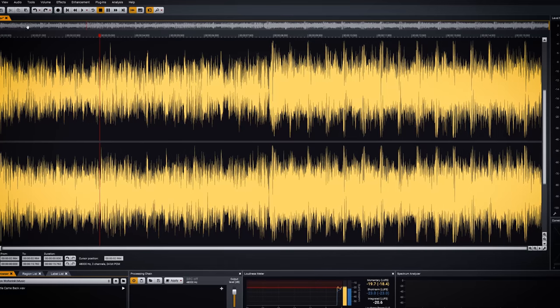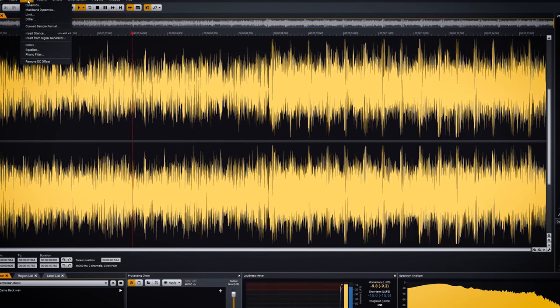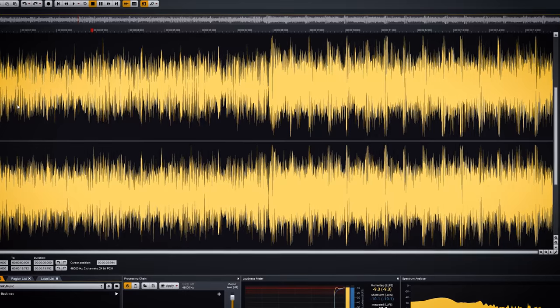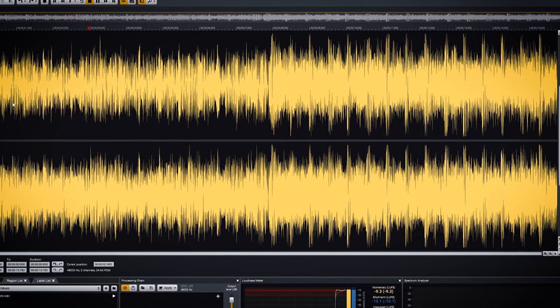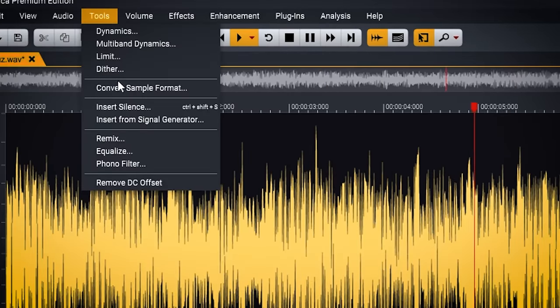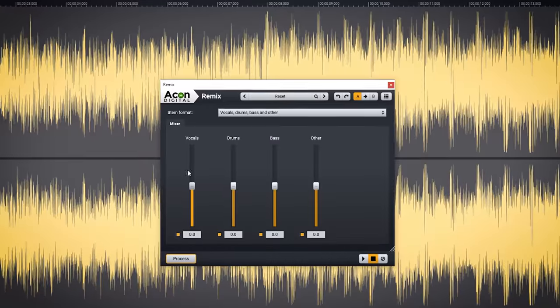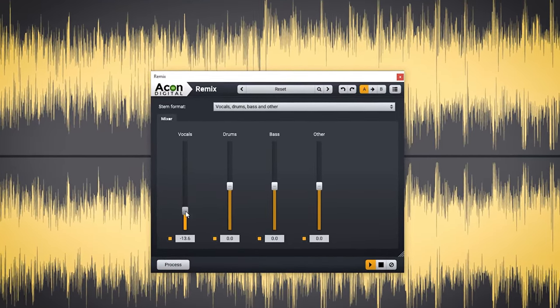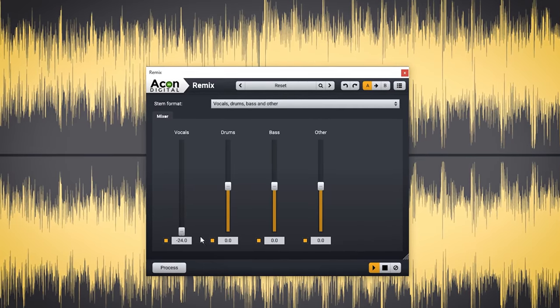Please subscribe to the channel if you want to know more about audio, mixing, mastering and recording. Each of these 3 tools remove vocals in their own way. Acoustica actually offers 2 ways of removing vocal and voice from a track. The first one is by using the remix function where you can select stems to remix, in the same way that iZotope RX8 also does — simply turn down the vocal stem to remove the vocal from the music.